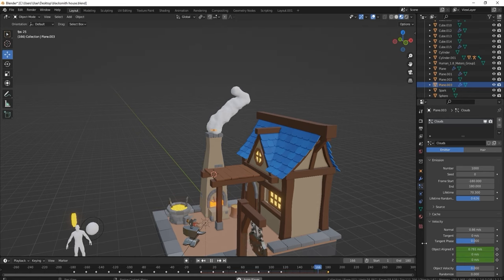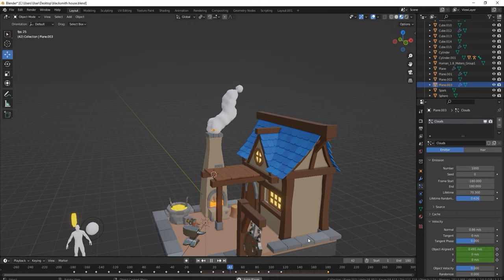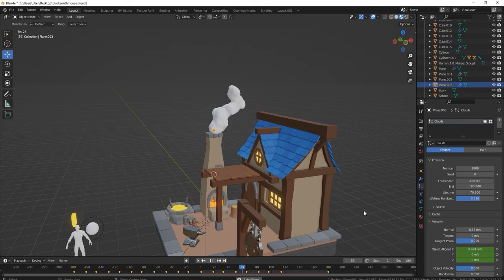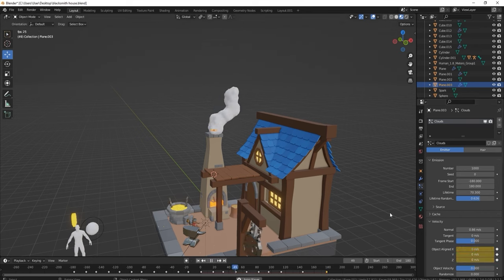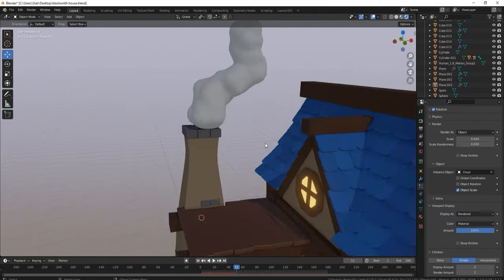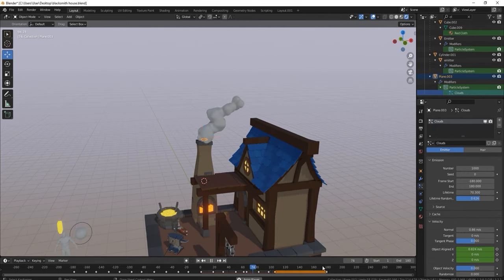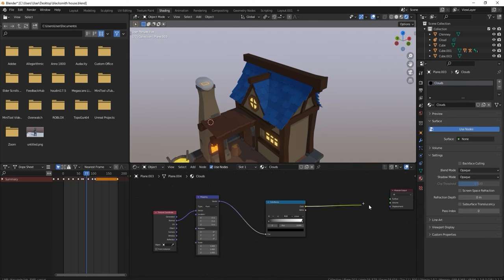The main problem was getting the clouds to loop seamlessly — so that at frame 180, the end of the cycle, it would restart without a visible jump. I wanted it as close to a continuous loop as possible. In the end I put the frame start at minus 180, which means the emitter starts at minus 180 so you're not seeing the very first parts. Set the end at 180, make sure the angle is correct at start and end, and they should line up relatively well.